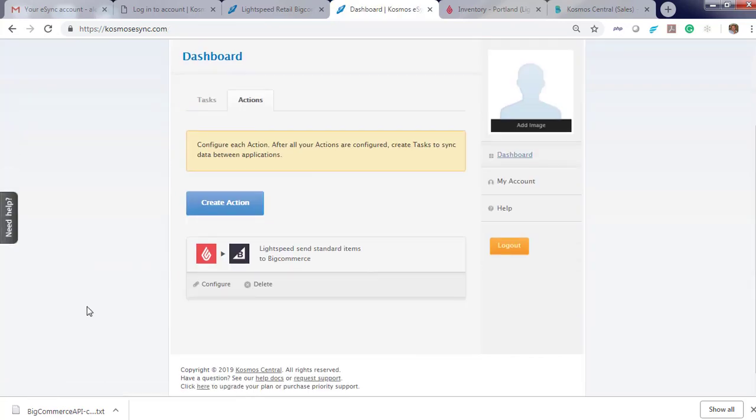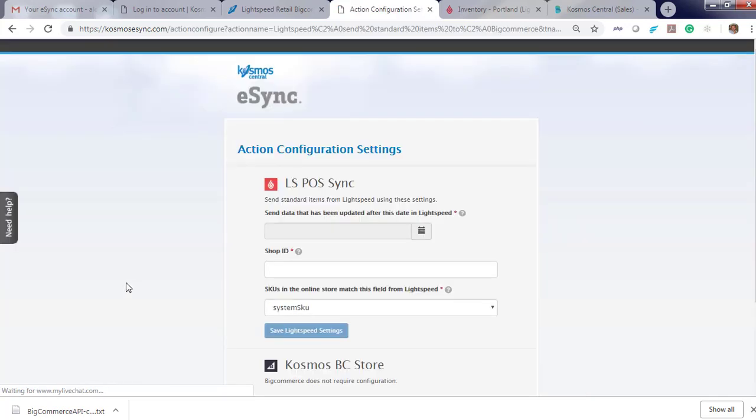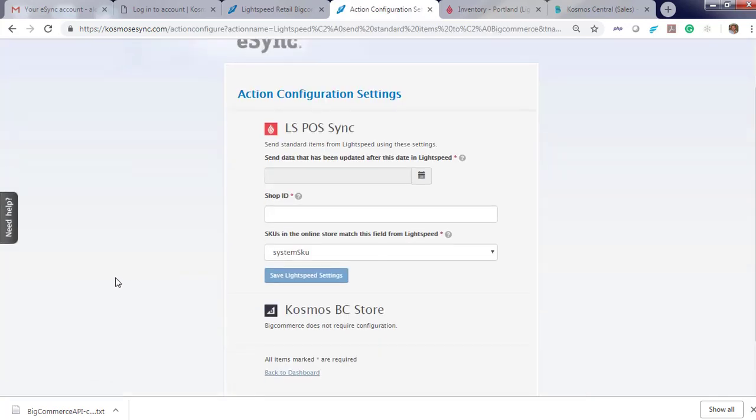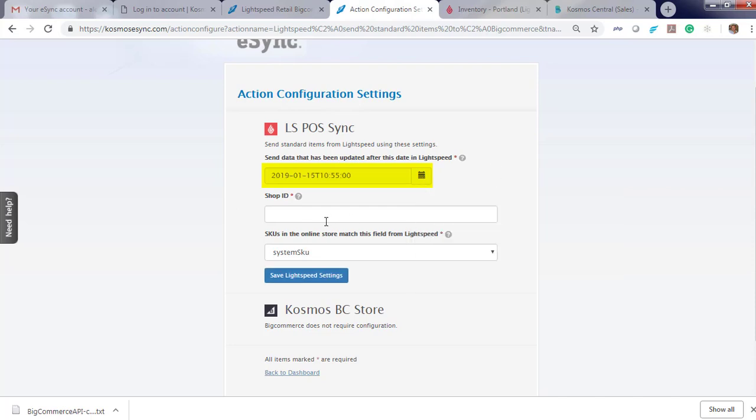Before you can use your action, you'll need to configure it. Configure. We go on a timestamp for when products are updated. We will only target items that have been updated within that timeframe. We're going to go back 24 hours. Click your Shop ID.